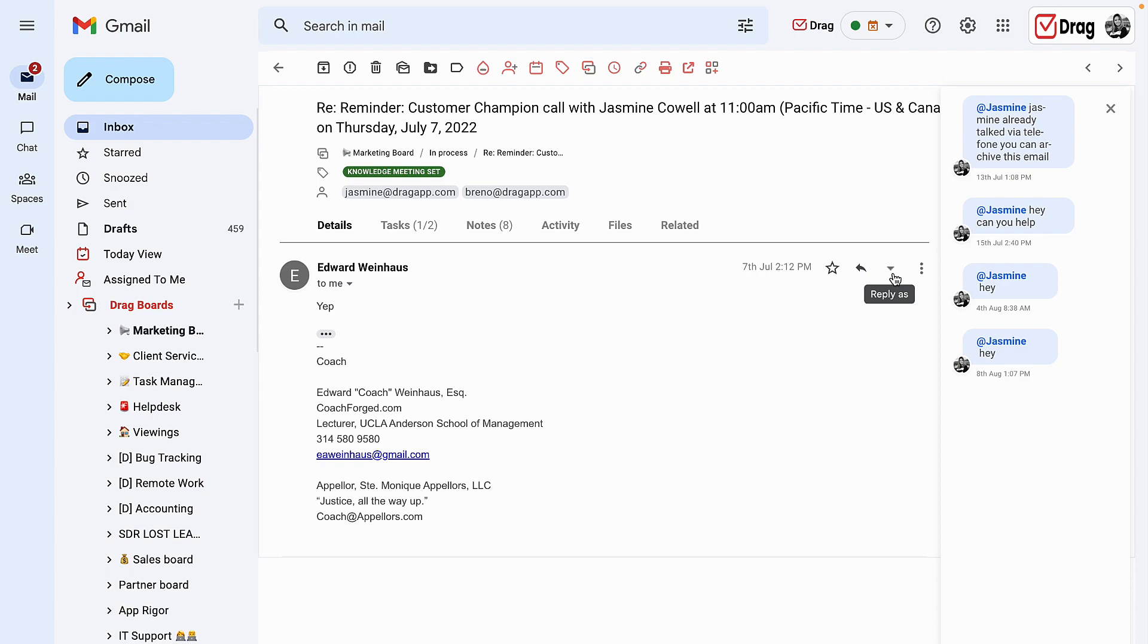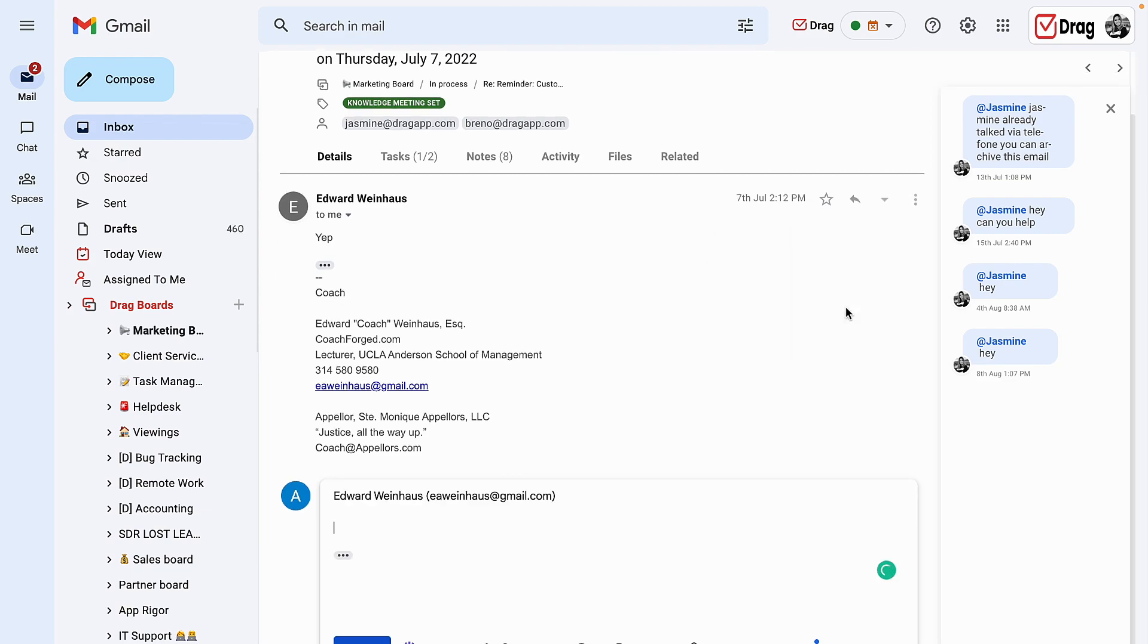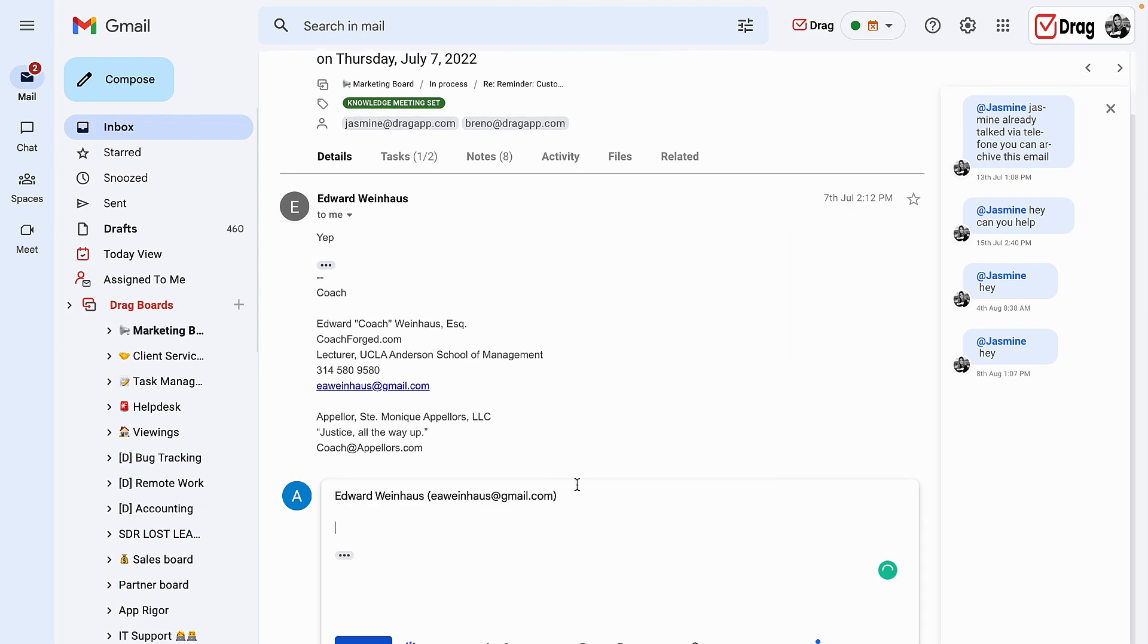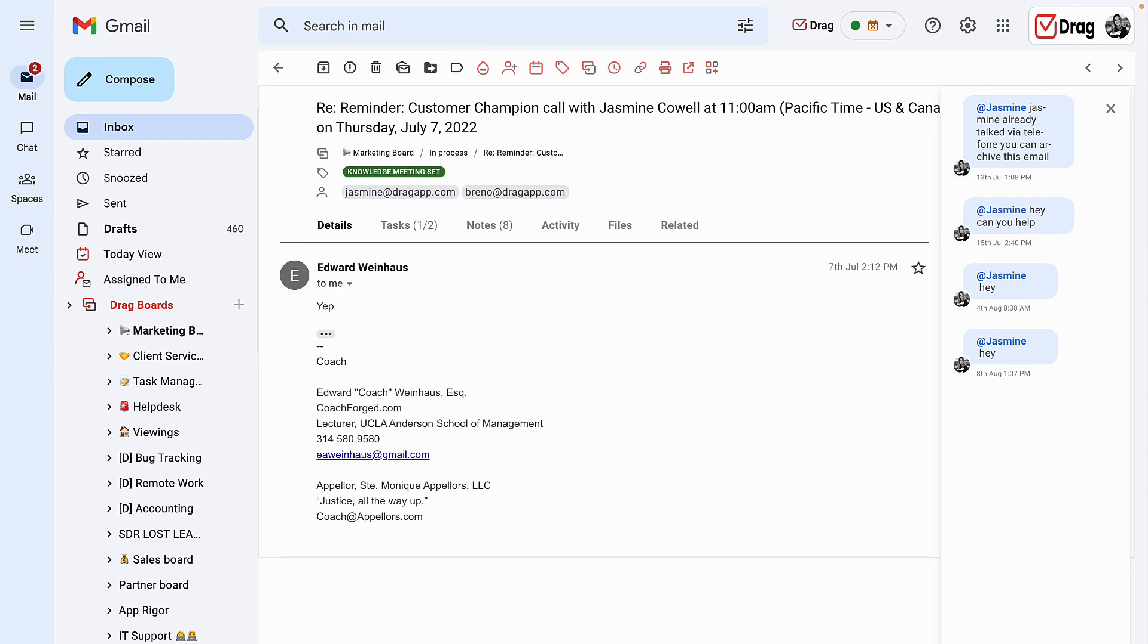However, if I go right beside reply as, I can choose to reply as myself, another user that has allowed me, the shared inbox, or the Google group. Now we can see that this will be coming from Amber France and not Jasmine Coral.